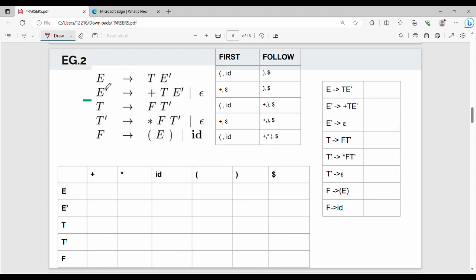This is from a foreign author book. If you want to check the grammar, you can see E gives T-dash. Step 1 is to find the FIRST and FOLLOW sets of the grammar. Step 2 is to construct the parsing table.